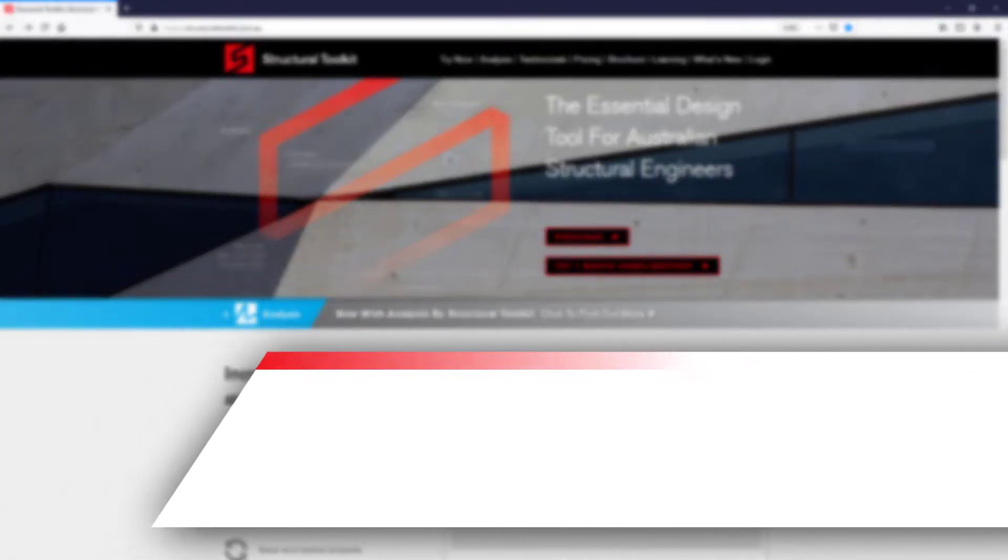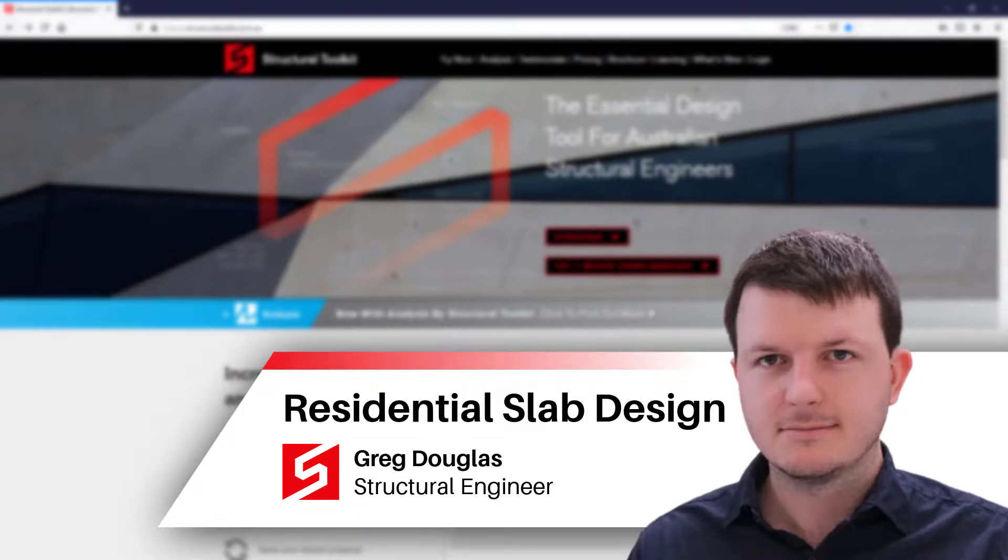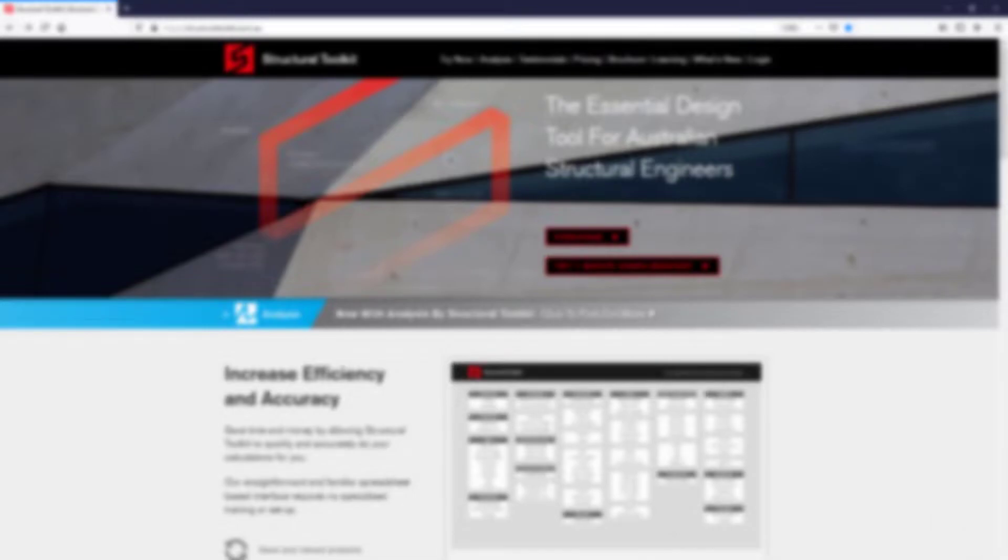Hi, this is Greg from Structure Toolkit. In this video we're going to go through how to design a residential raft slab to AS2870 using the simplified method.